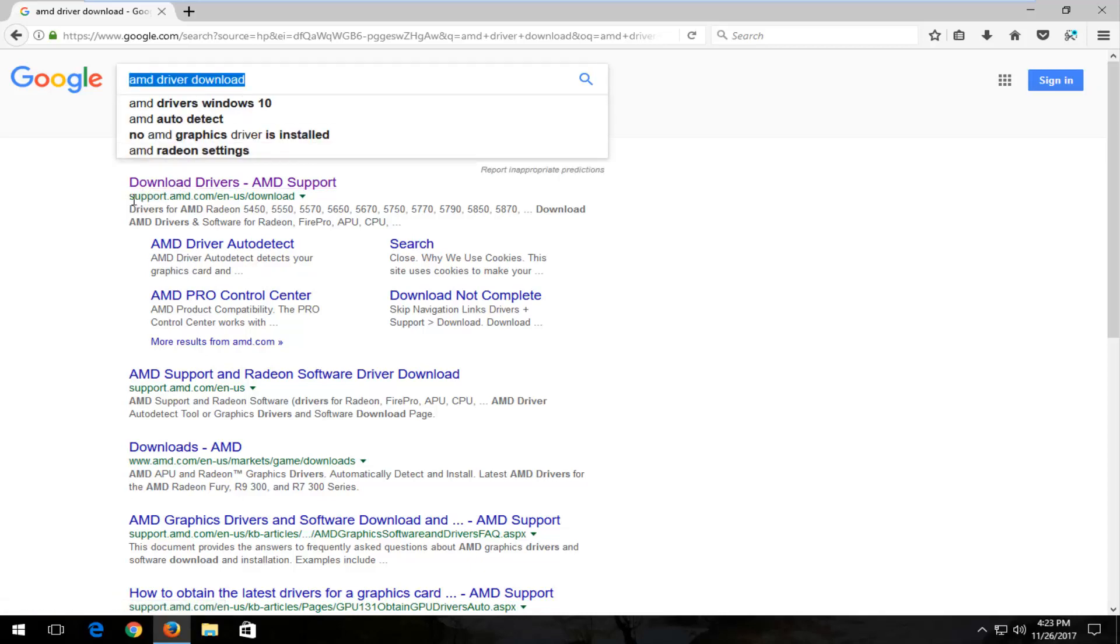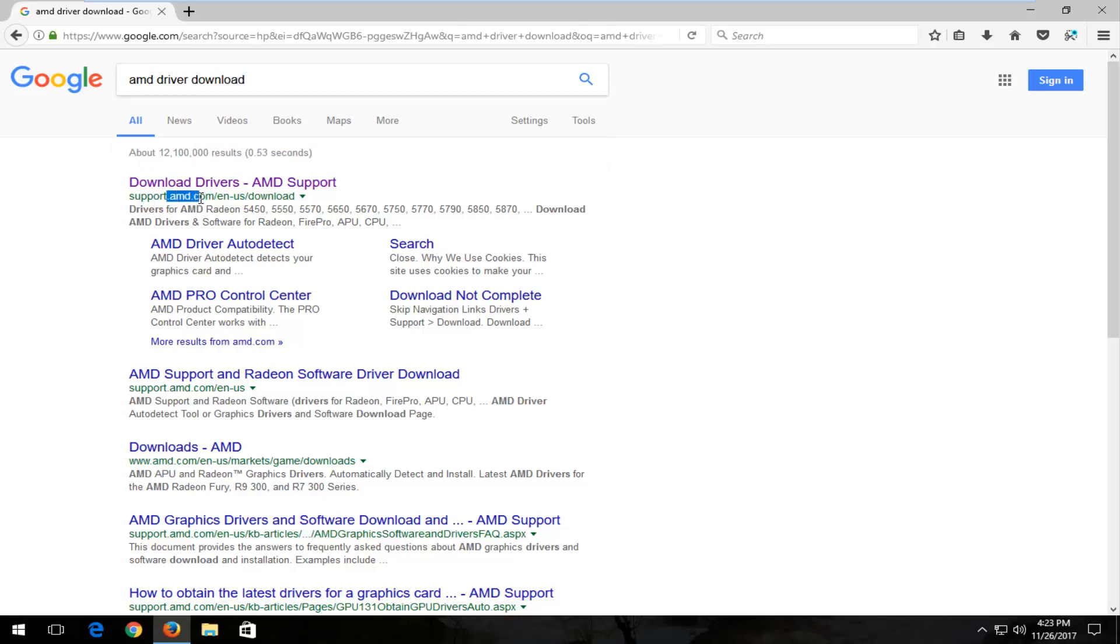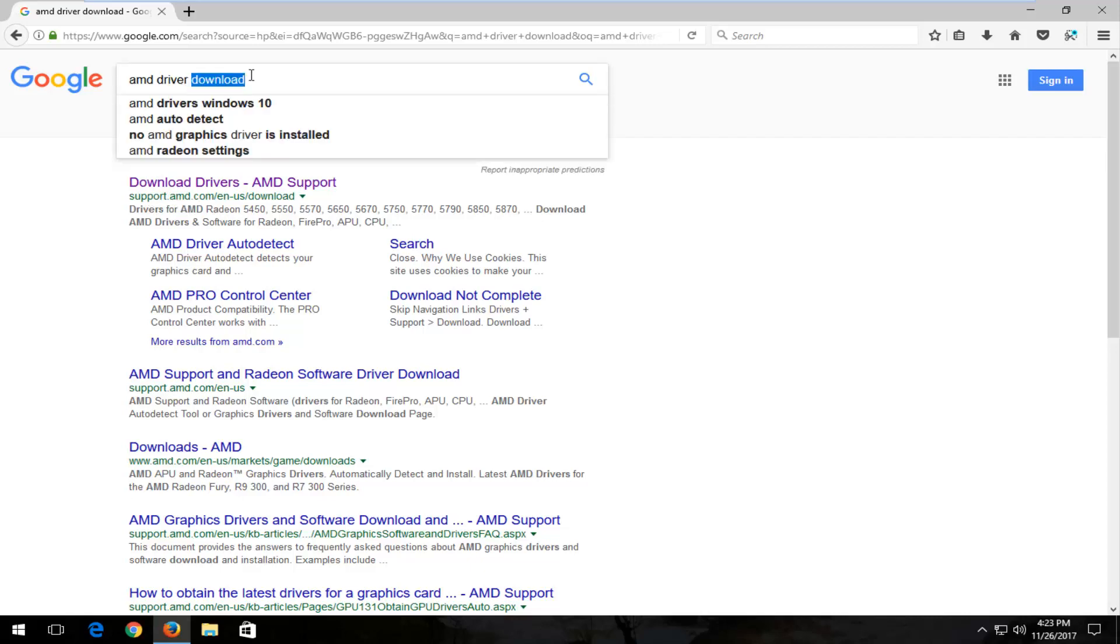Again, you want to get it directly through the company. So you see AMD is in the domain here, AMD.com. Don't download it from some site that is spoofing that or looks similar to it.